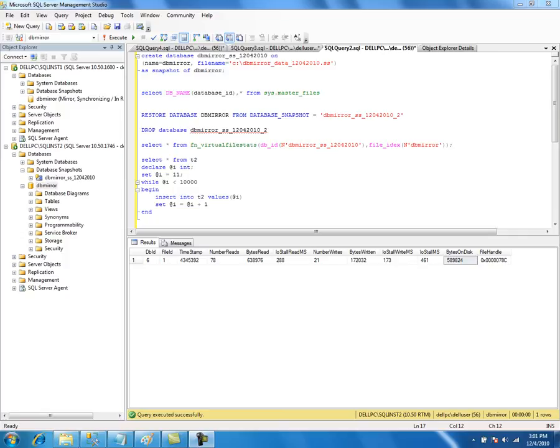The limitations of database snapshots: snapshots are available in enterprise edition only, not in standard or any other edition. You cannot have snapshots in one instance and the source database in another instance. You cannot detach, attach, drop, or restore a source database that has existing snapshots. Whatever permissions the source database has at the time of creating a snapshot, the snapshot will have the same permissions. Source snapshots cannot be backed up or restored, and you cannot insert any transactions or records into a snapshot.